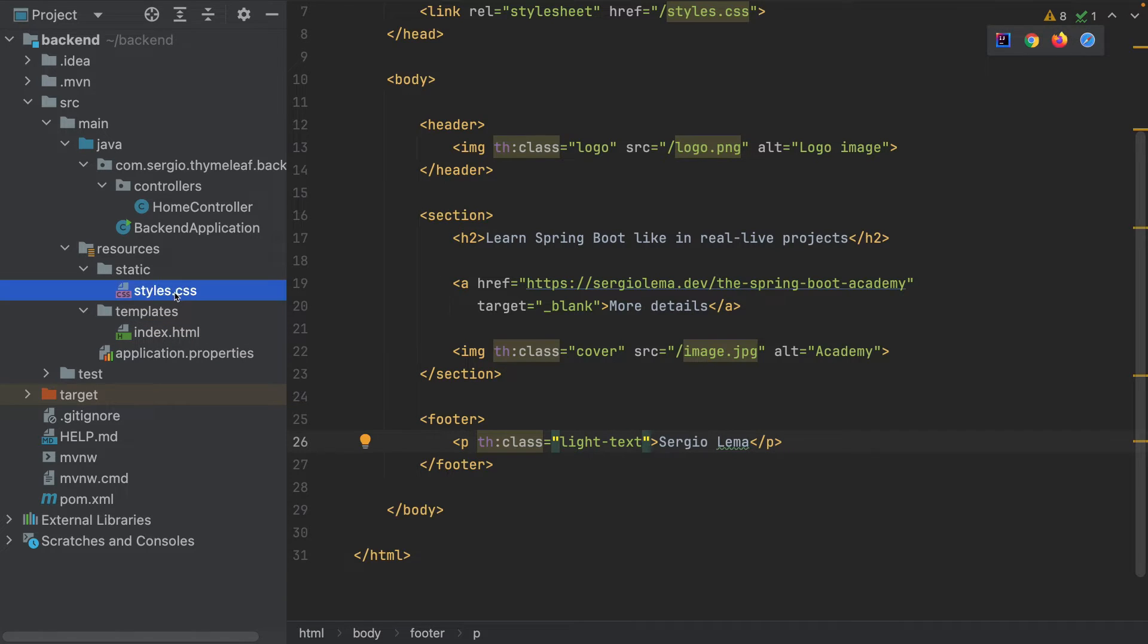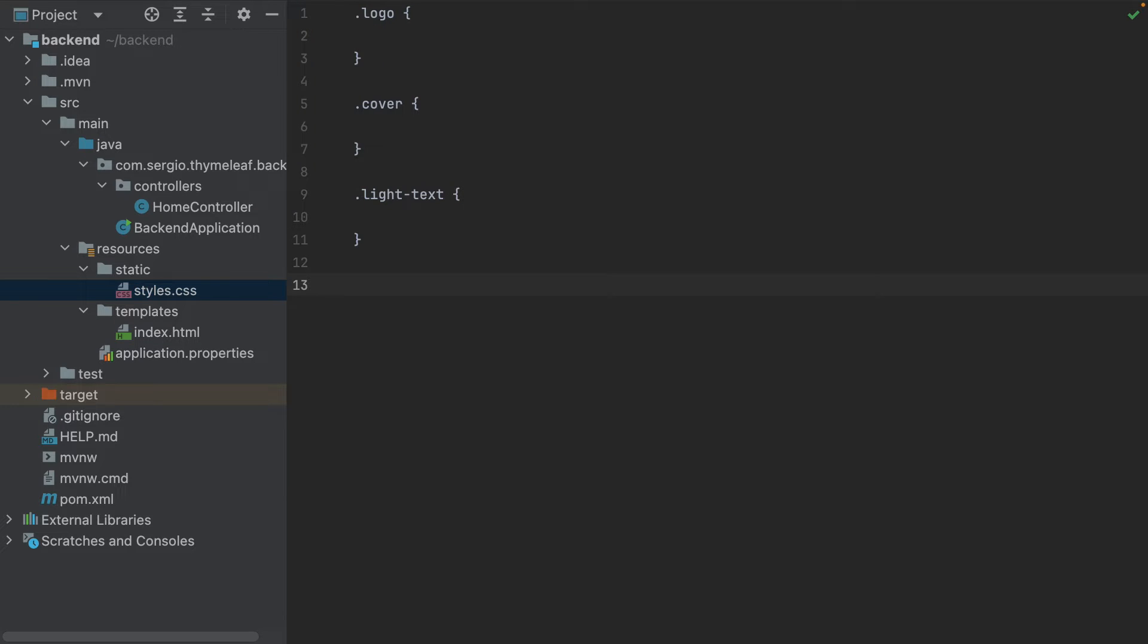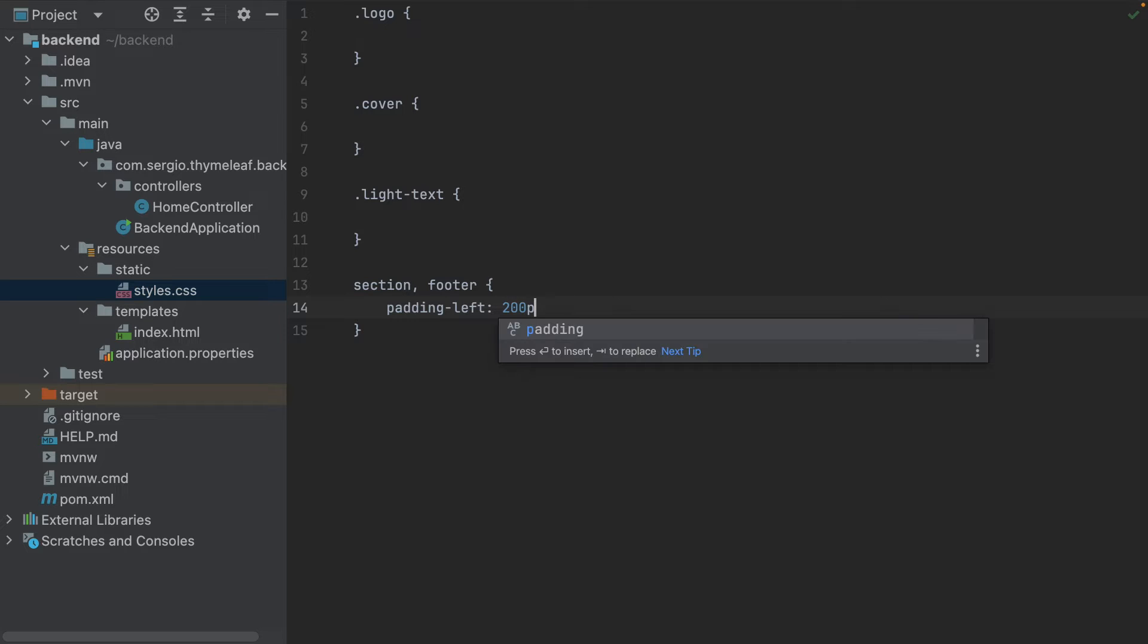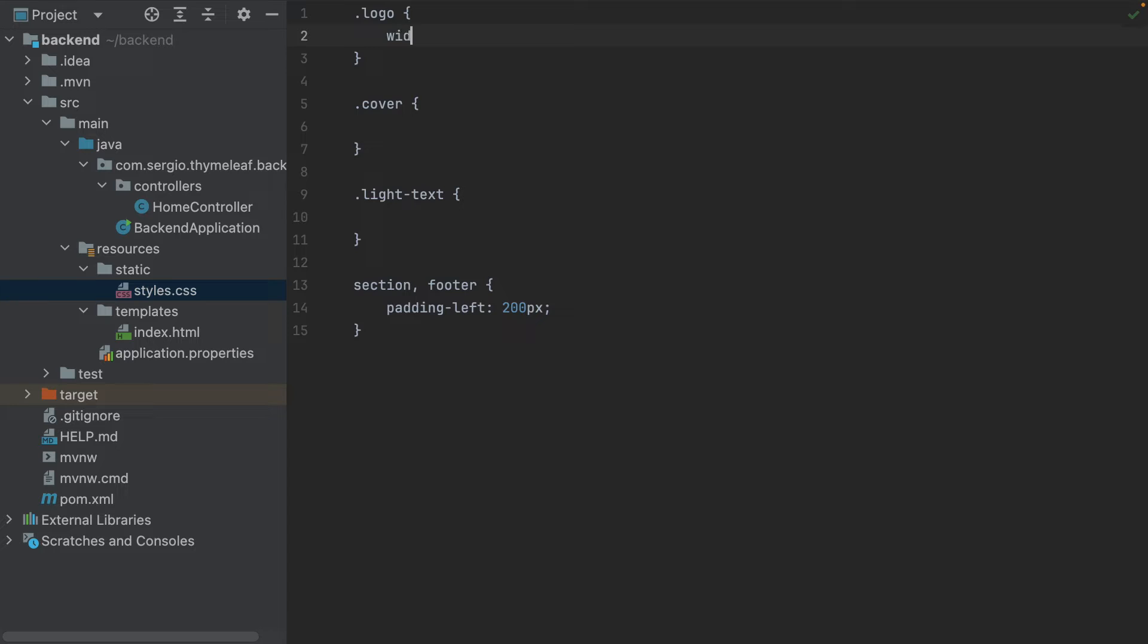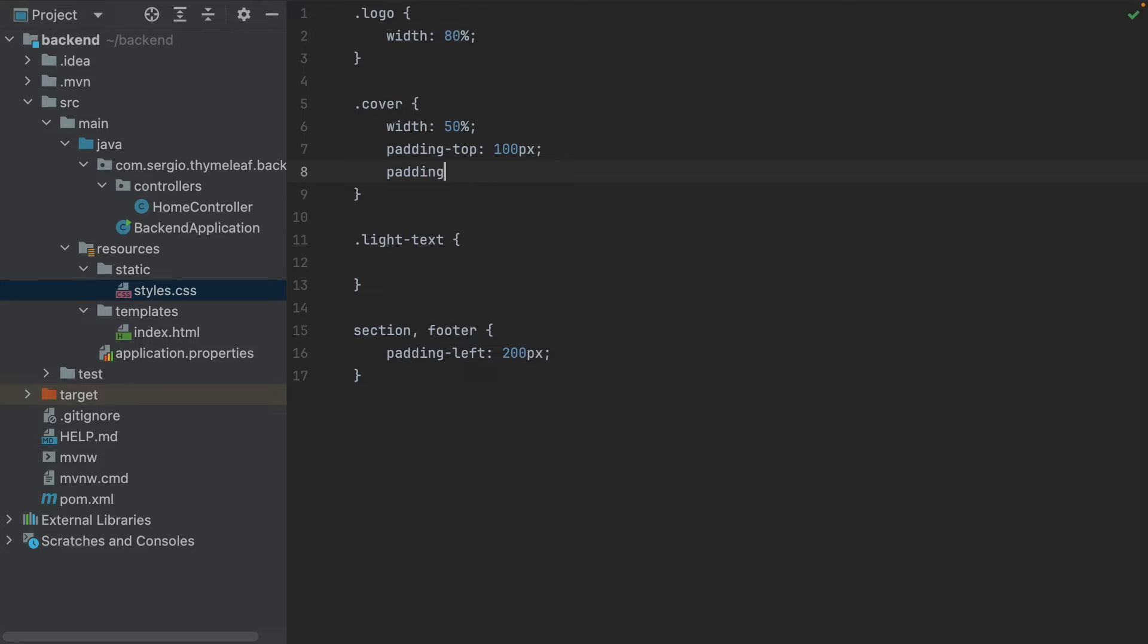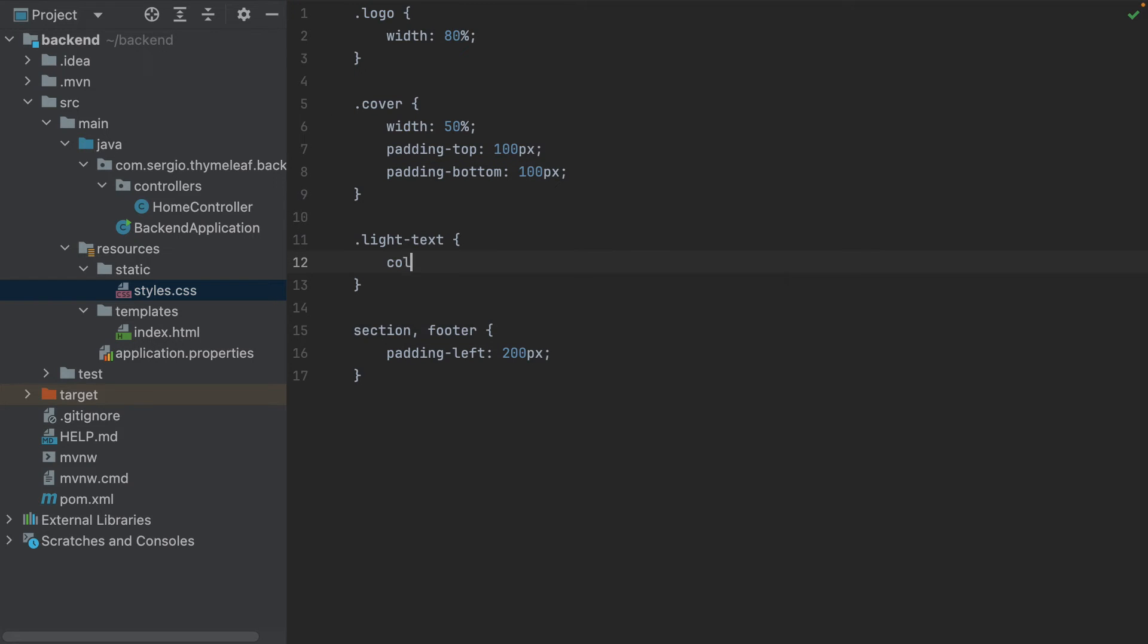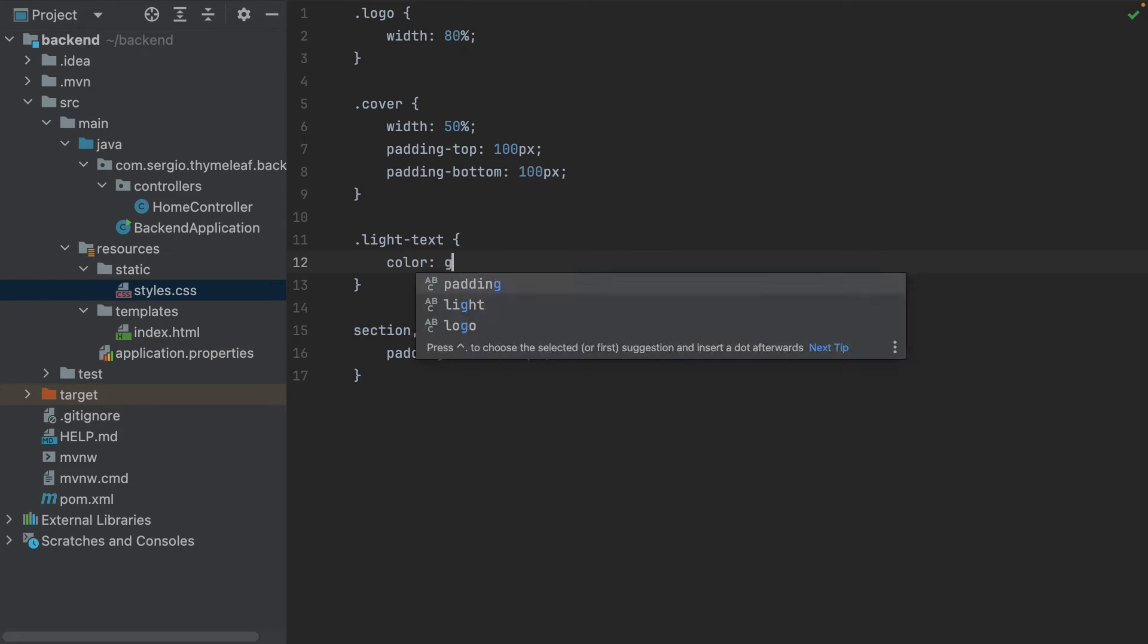Let's edit the CSS. I have the logo class, cover class, the light text class. And I will add some padding to the section and footer: padding left 200 pixels. For the logo, I will limit the width to 80%. For the cover, I will limit the width to 50%, padding top 100 pixels, and padding bottom 100 pixels. And in the light text, color gray.